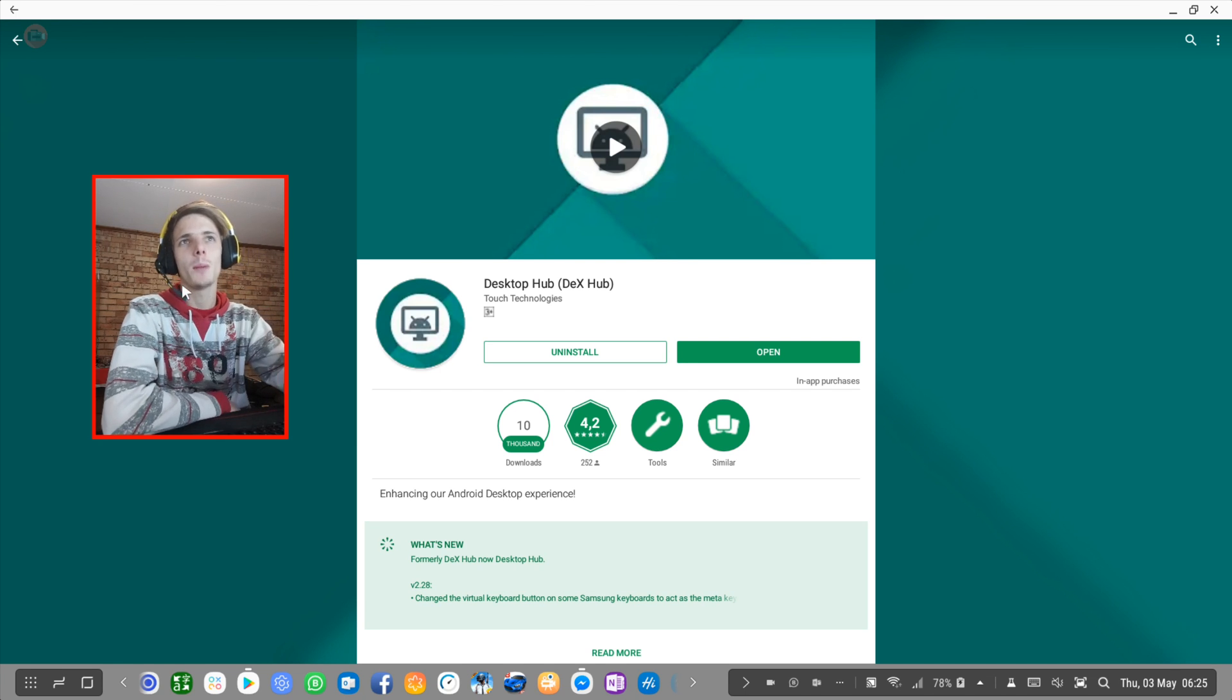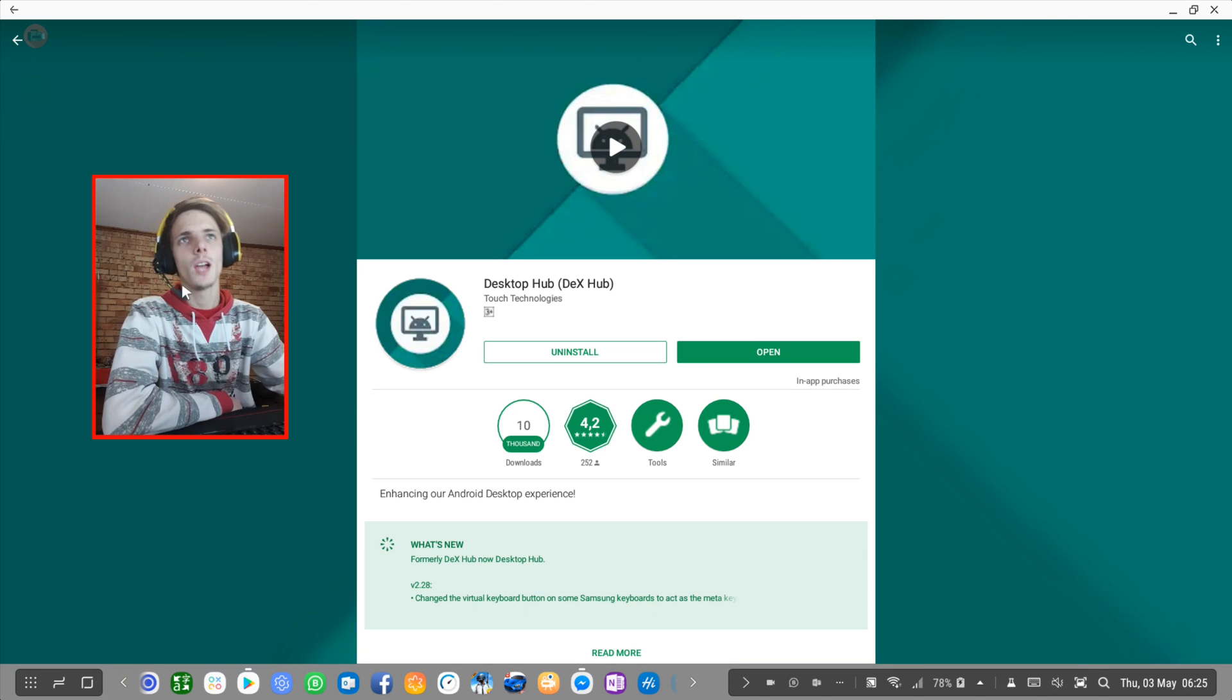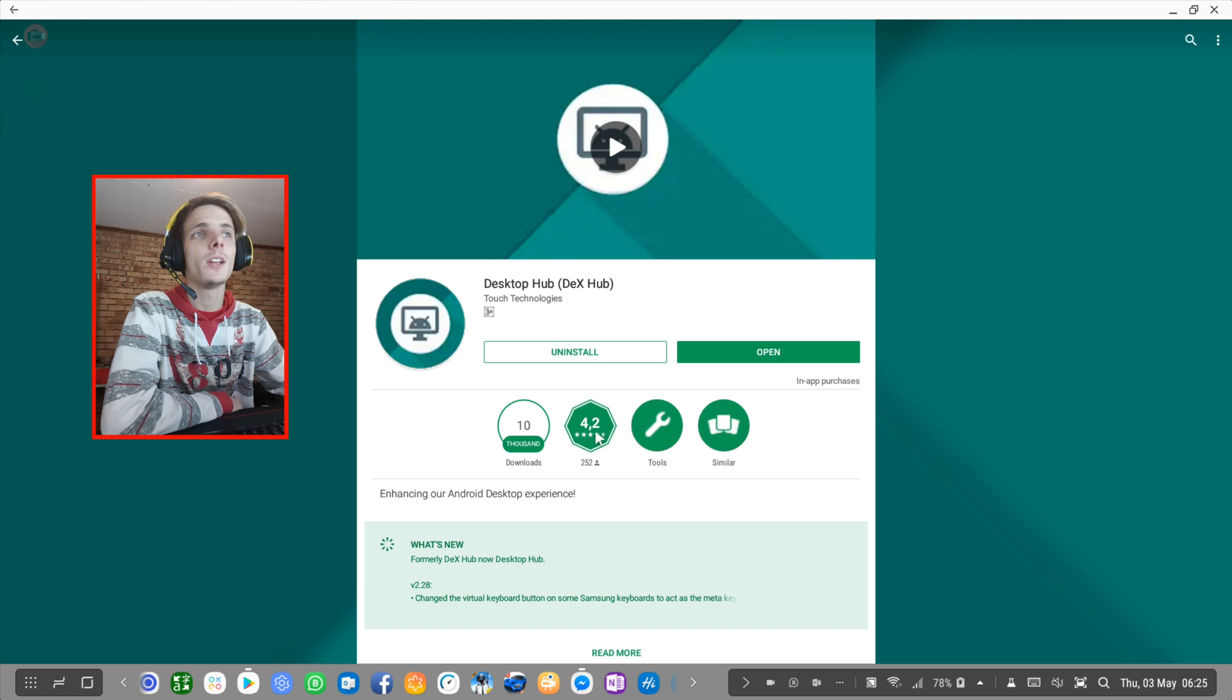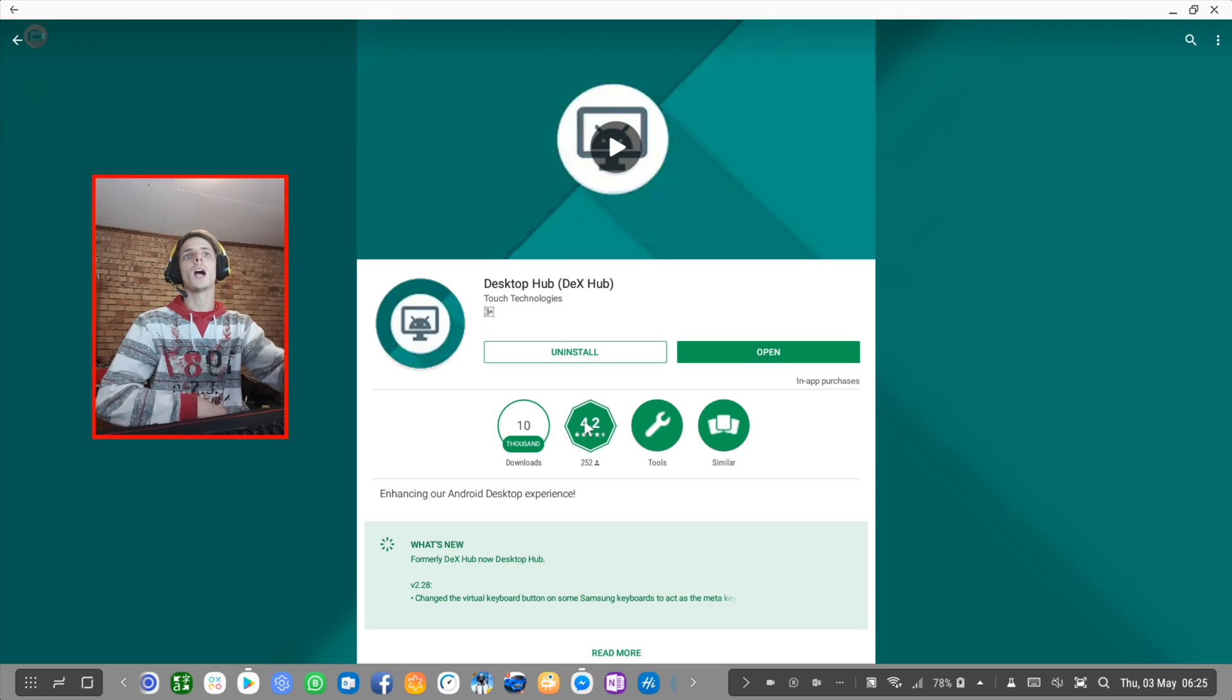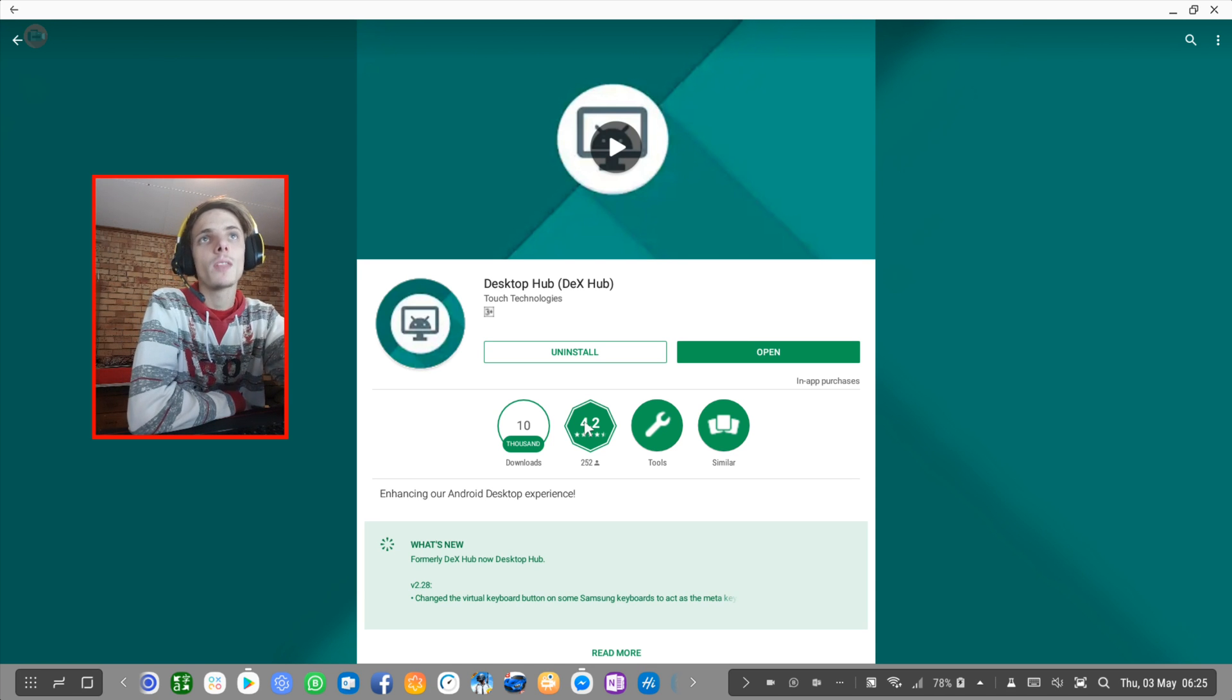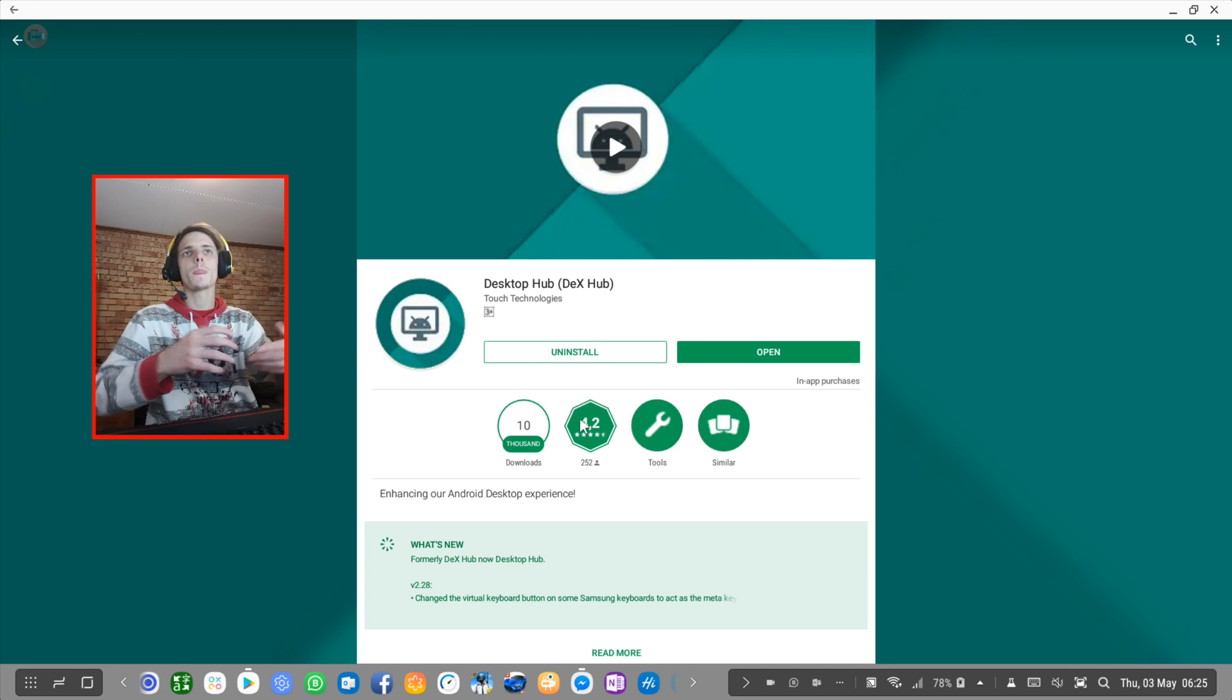Dex Hub is an app that helps you enhance your Android desktop experience. It's quite popular amongst Samsung Dex users and the community. As you can see there's 10,000 downloads and a fairly good rating and amount of reviews here. In this video I'm going to explain how the app works, give you my honest opinion on it, and give you a general review.